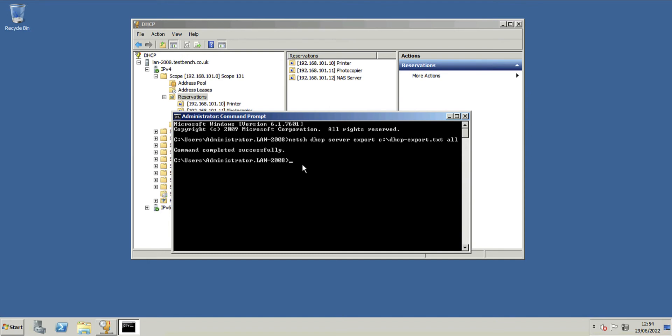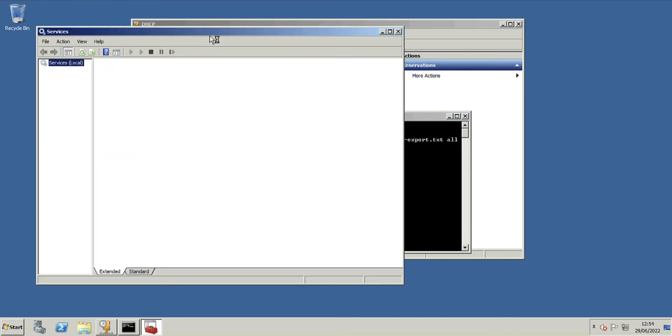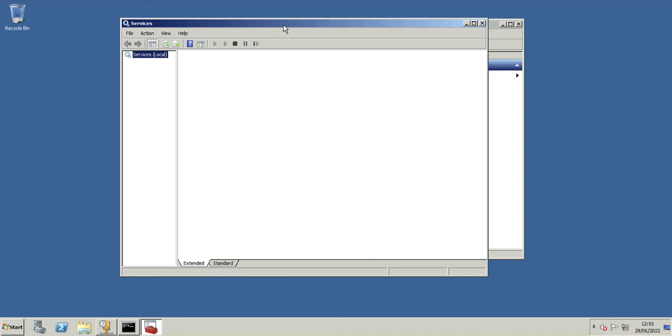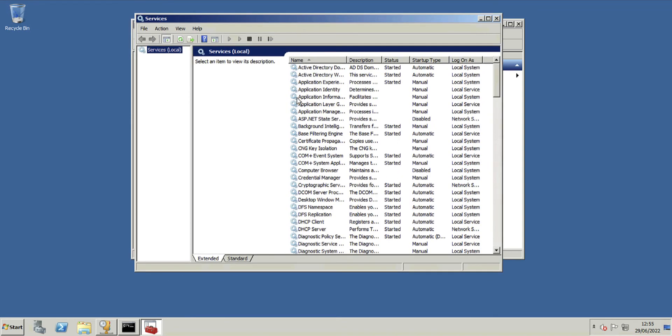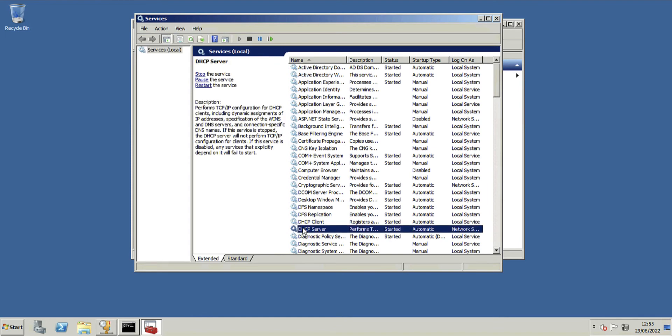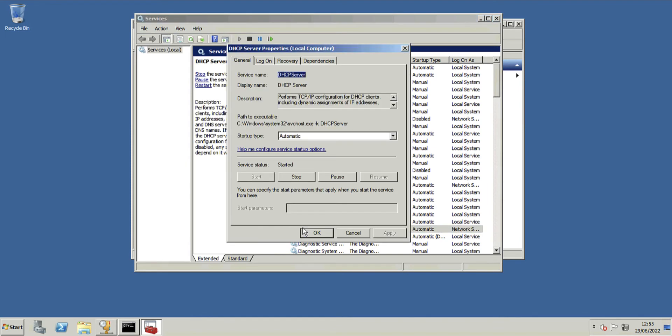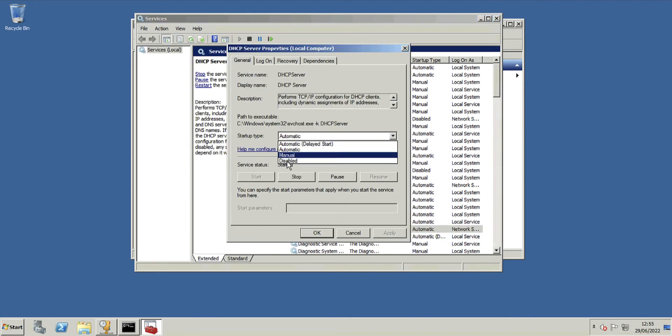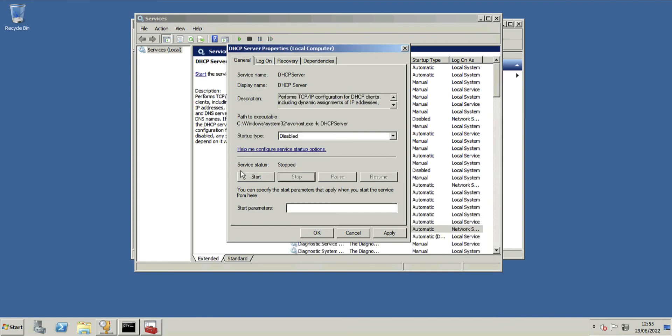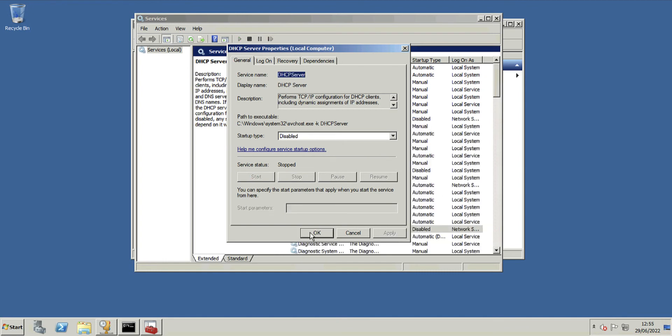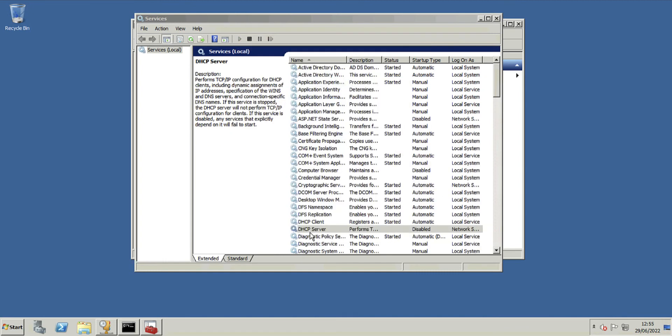Now at this point, I'm going to go into services on my source DHCP server and I'm going to stop and disable the DHCP server service. Obviously this could mean some downtime in your production environment, so you might want to wait until you're just about to authorize the new one before you do this. So that's my DHCP server stopped and disabled. If the server reboots, it's not going to restart issuing DHCP addresses.